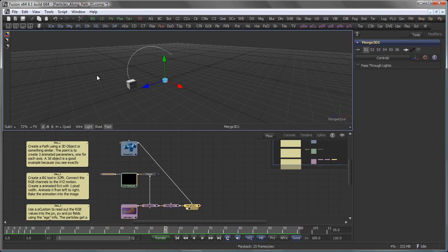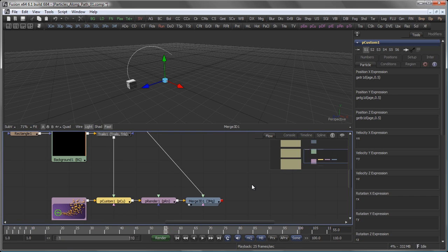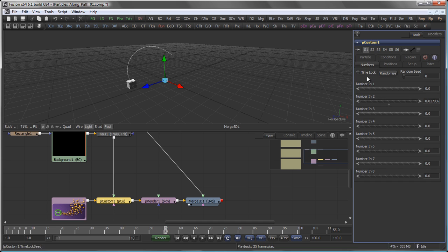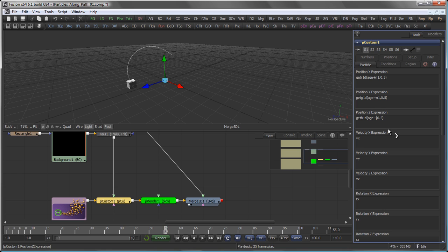Of course, you can refine this a little bit. So for example, if we go back to our particle custom, I could add an offset. So for example, H plus N1. N1 being one of the number modifiers here. H plus N1. H plus N1.